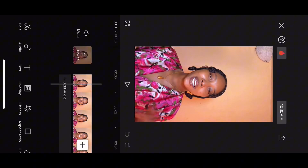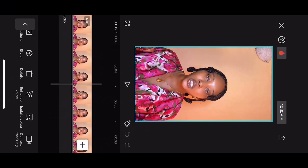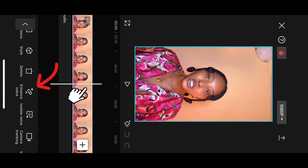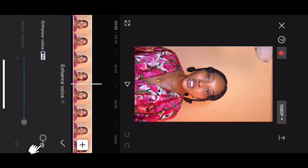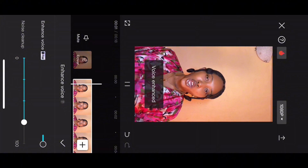The first step is to upload a video of you talking — even if you shot content in a noisy environment. Next, you want to tap on the video and click on 'Enhance Voice.' Turn that on and it will automatically cancel every background noise from your video. You can increase this from zero to 80 to 100, depending on how much noise is in the video.